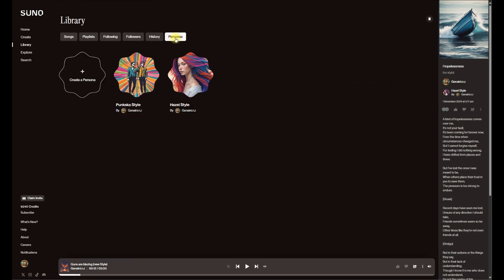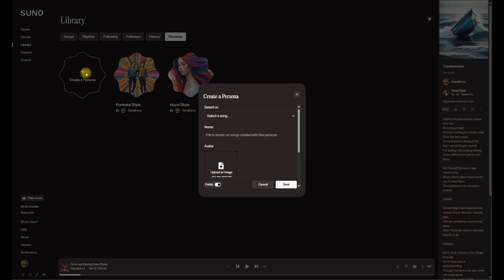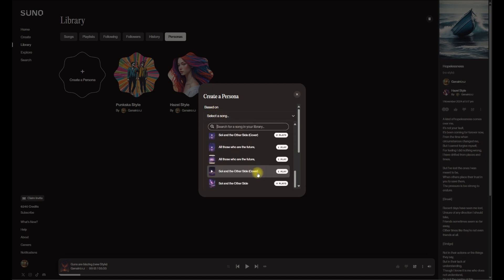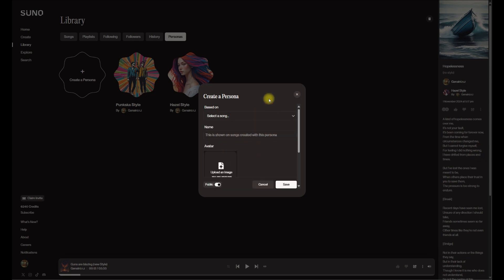As you come back into the library, you see we've got a list of personas we can choose from. If we are creating that persona, you see it does have to be based on one of the songs we've made previously in our library.